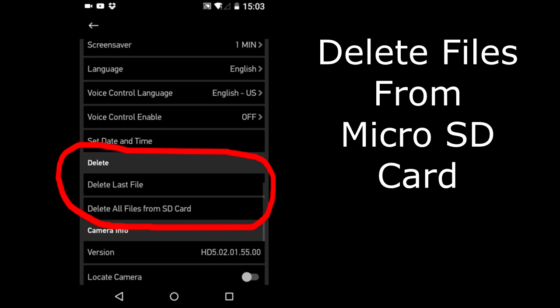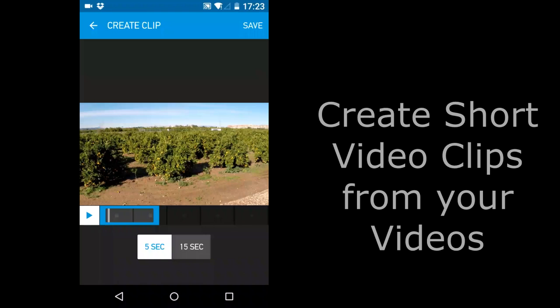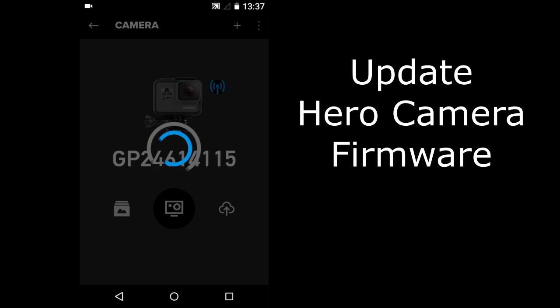Copy and save photos and videos to your smart device. Delete files on your Hero's micro SD card. You can pull still images from your videos to share on social media, create short video clips from your videos and share them to social media, and you can wirelessly update your Hero Camera software.